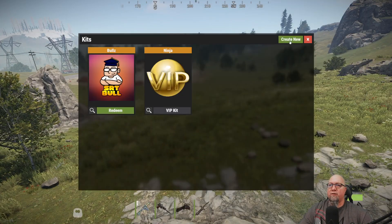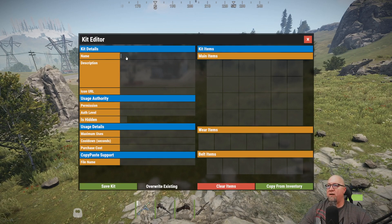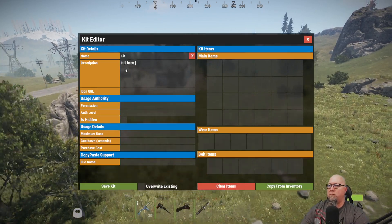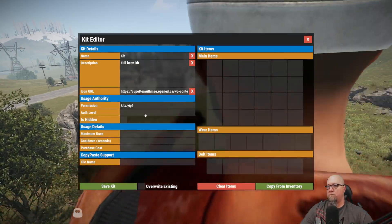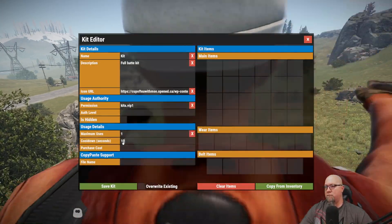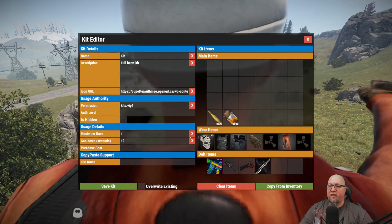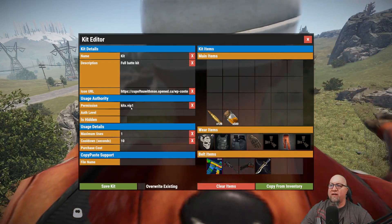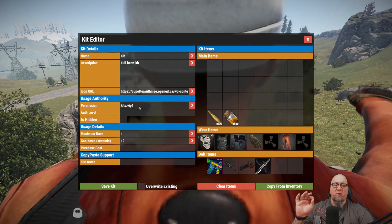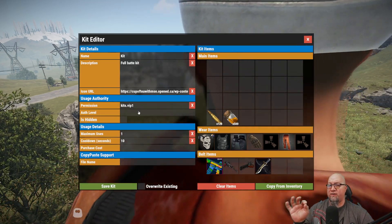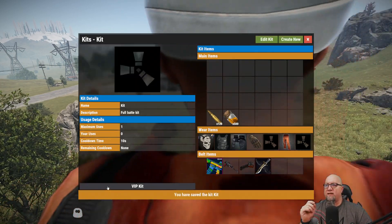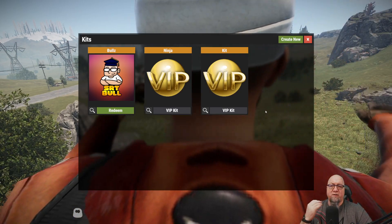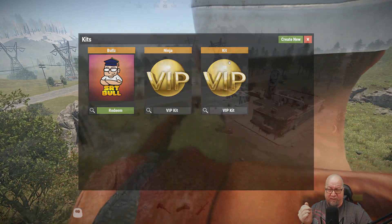I've now copied my items from my inventory for the second kit, also using the permission 'kits.vip1.' Clicking save kit and going back, you can now see I have two VIP kits — the ninja suit kit and the second kit I just built.